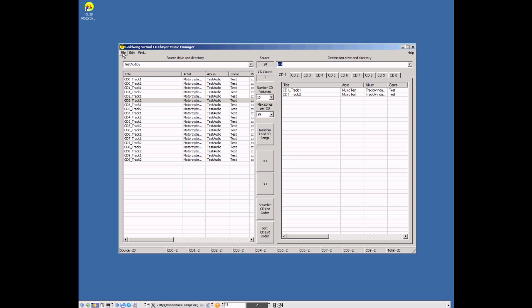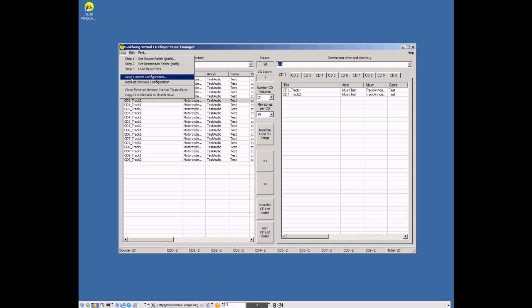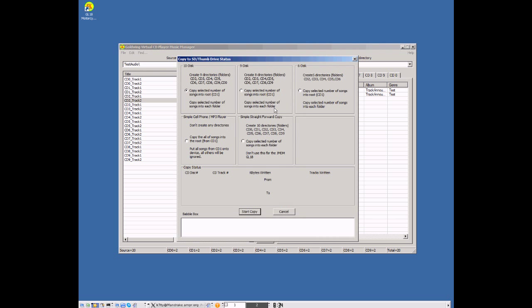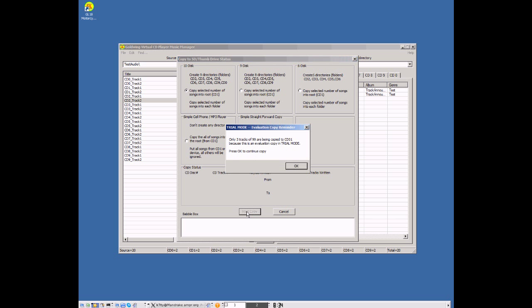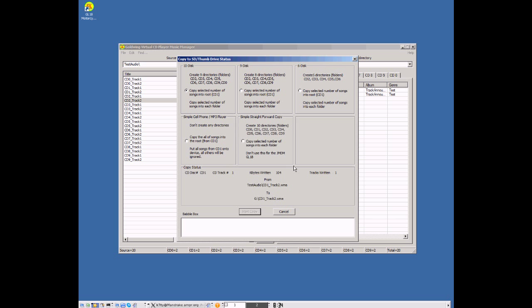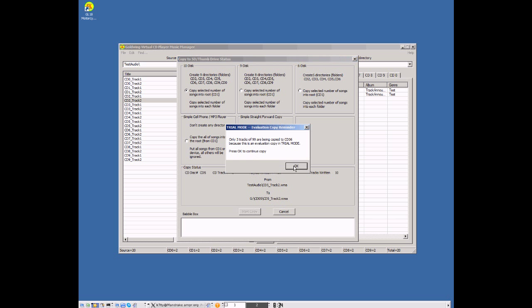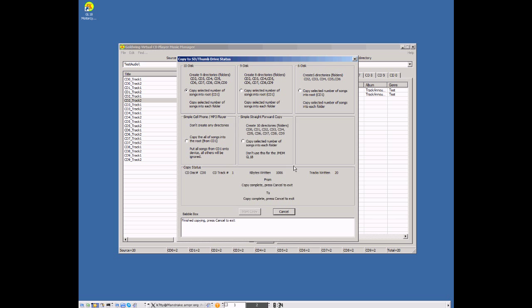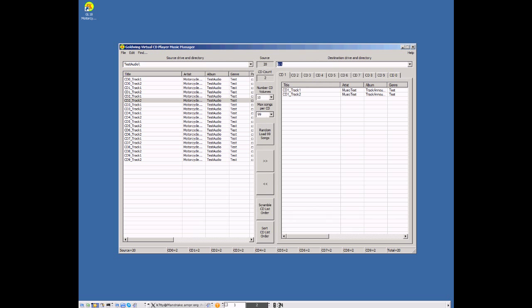And now we're going to go ahead and do the copy. So we select this menu. It brings up the copy status window. And we want to select the 10-disc copy version and go ahead and start the copy. It's going to remind you that since you're in trial mode, you're only allowed three songs per track. And here we go. We're copying the songs over. OK. Finished copying. Everything's successfully copied. We can remove the thumb drive, take it down to the motorcycle and test it to see if it works as expected.